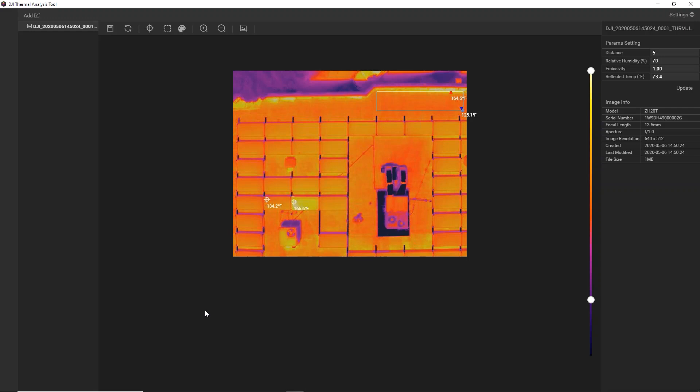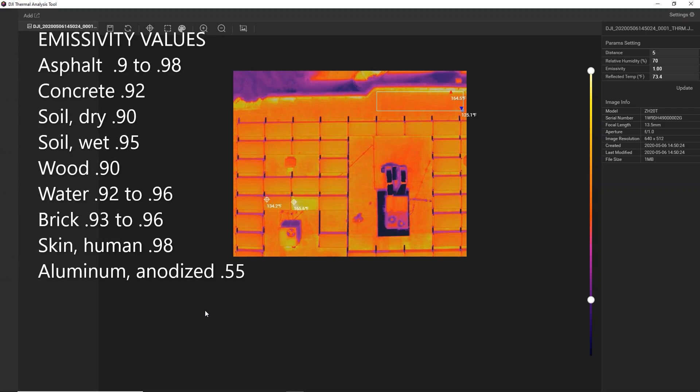Certain subjects will have a higher emissivity value and will give you less accurate readings. Emissivity is how strongly the surface is emitting its thermal radiation. If you're not sure the emissivity value of your subject, you can refer to the emissivity of common materials table, which you can find online or in your product manual.